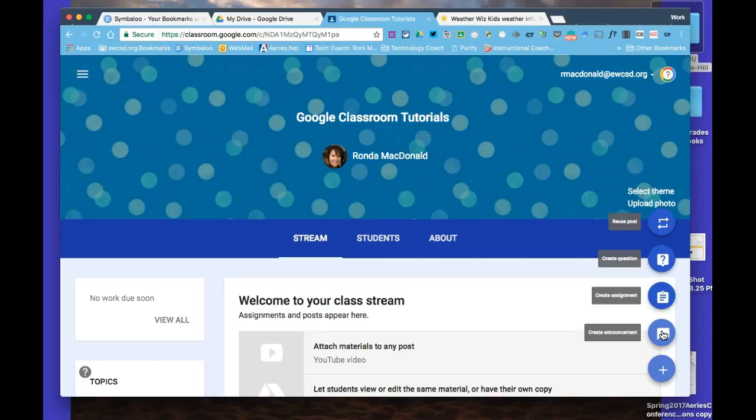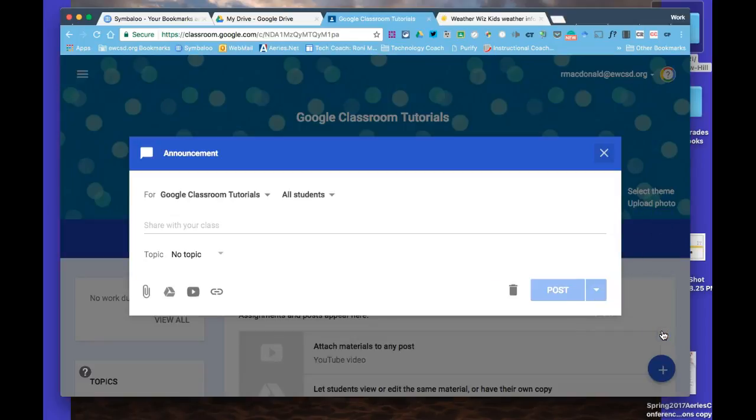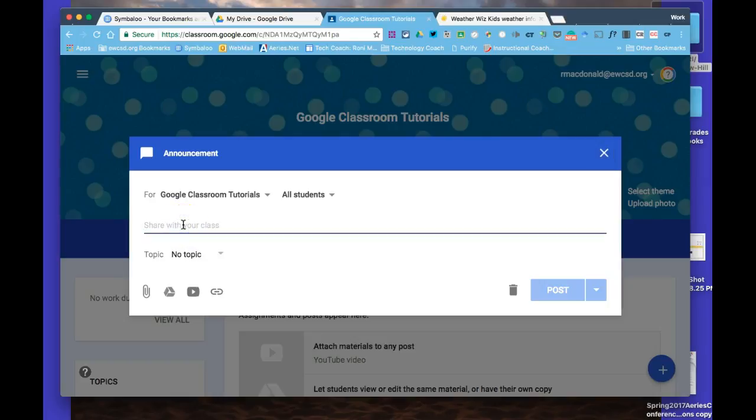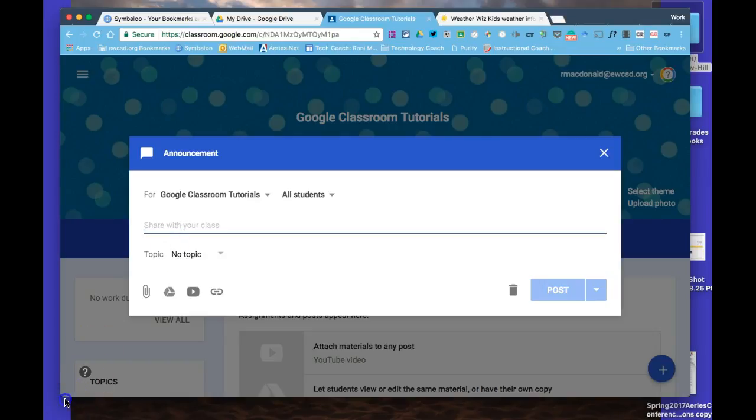Right here, after you hover over the plus sign, you have four options. The first one is create an announcement. We'll click on that, and then I'll put in the directions where it says share with your class. These are the directions for what I want students to do once they get to the link I'm going to add.